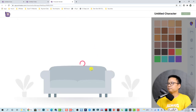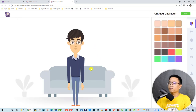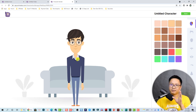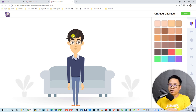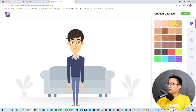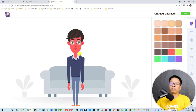He looks a little bit too old, so we need to customize him. With Animaker you can customize almost every part of the body. First, the skin tone — I can change it.